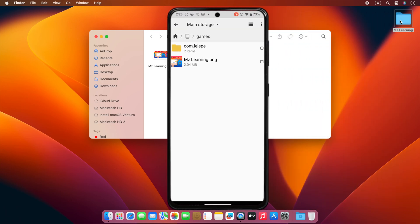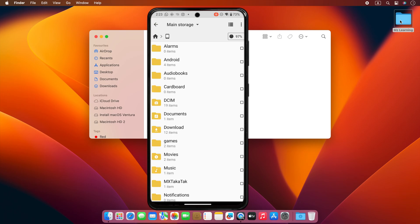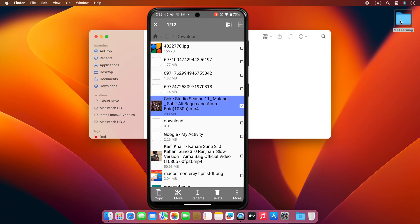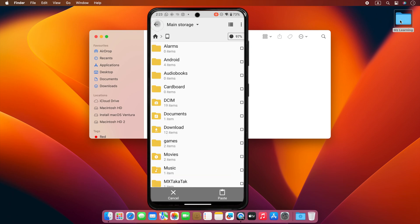Similarly, you can transfer any file from your phone to your Mac. Just go to your folder and select and copy the file you want. After that, tap on the arrow to exit this folder.